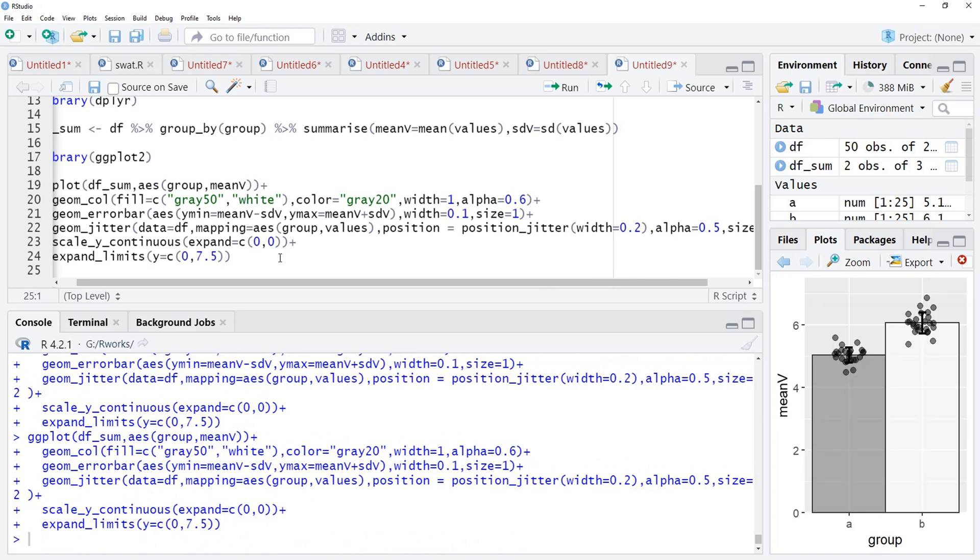People like to add those significant information about statistical significance also. Most people prefer to use letters, different letters for statistically different groups.